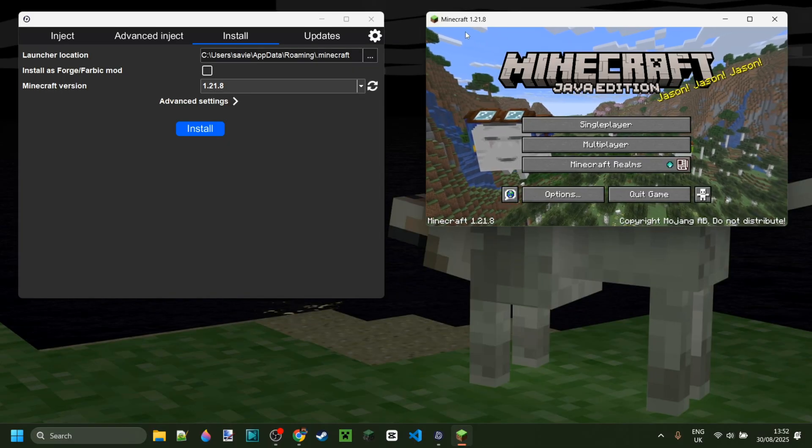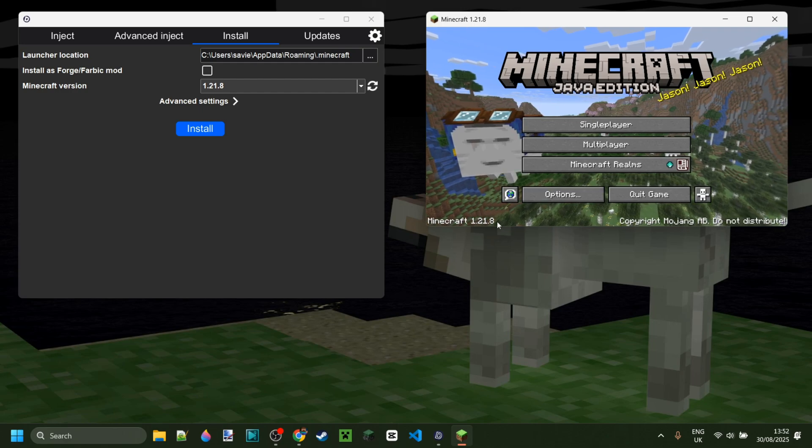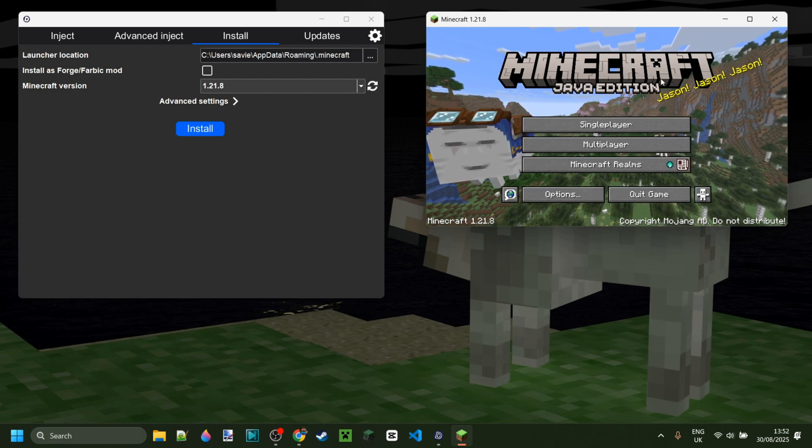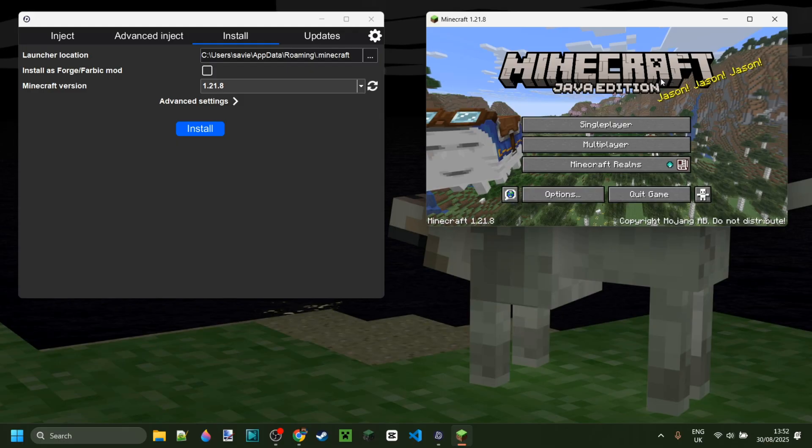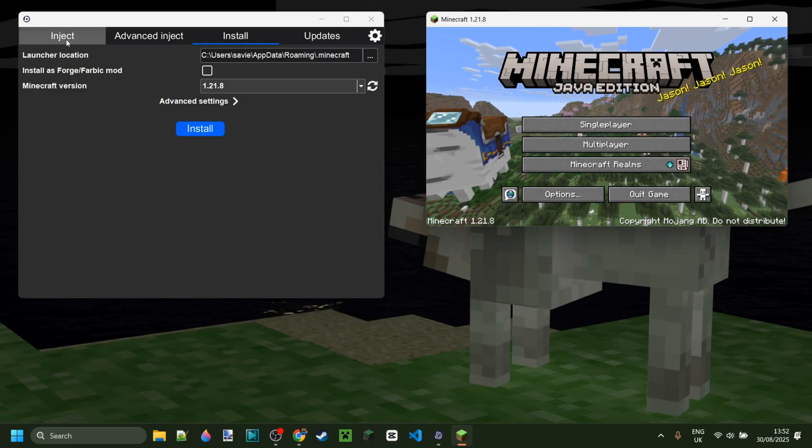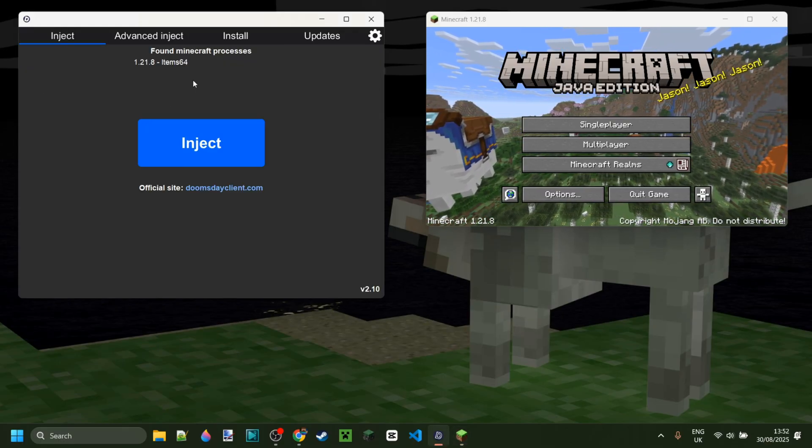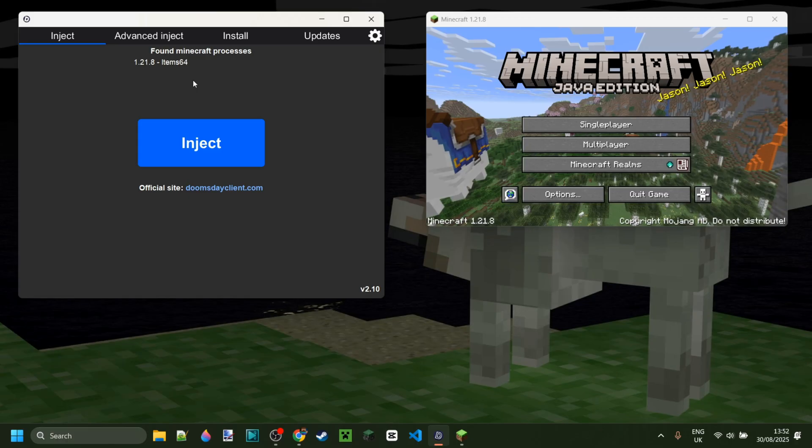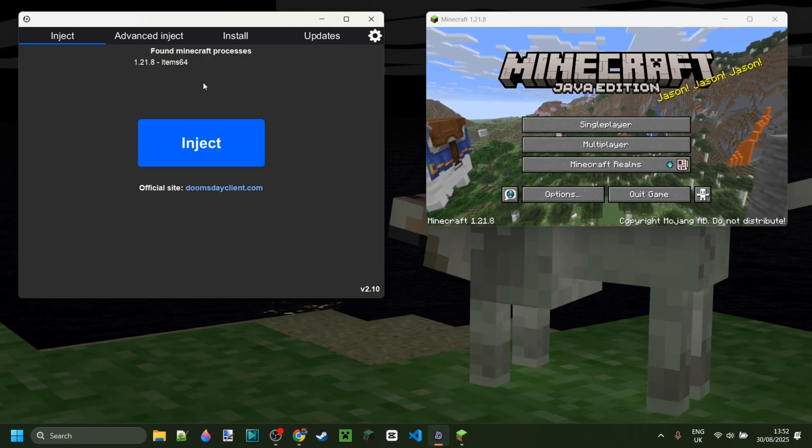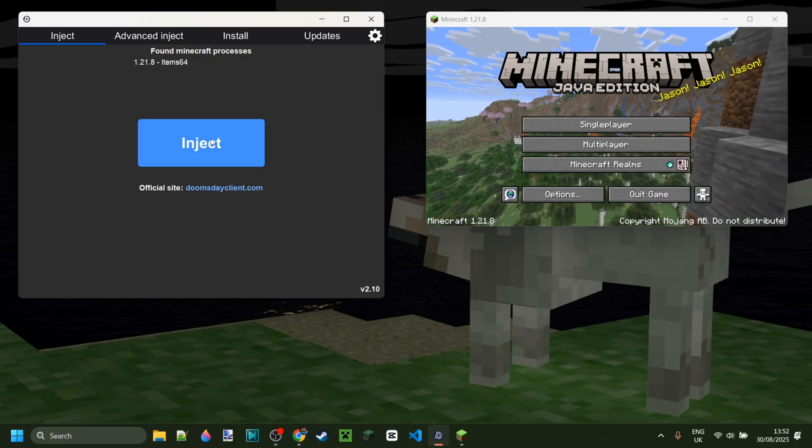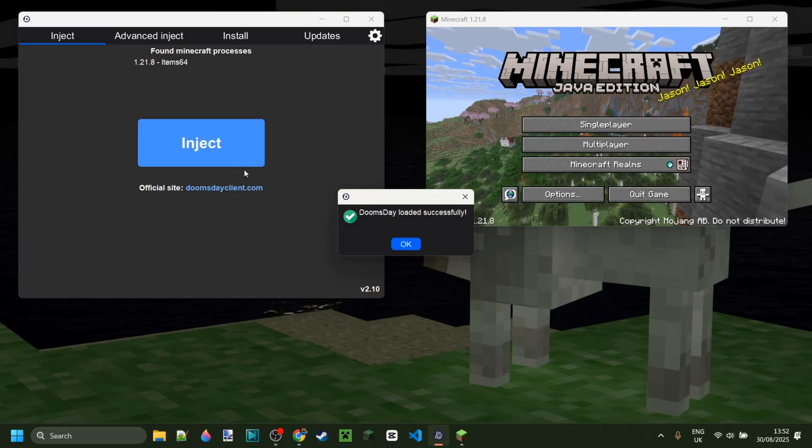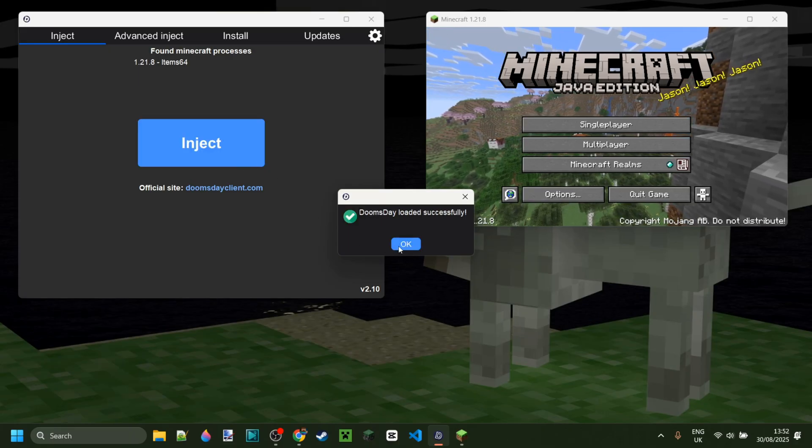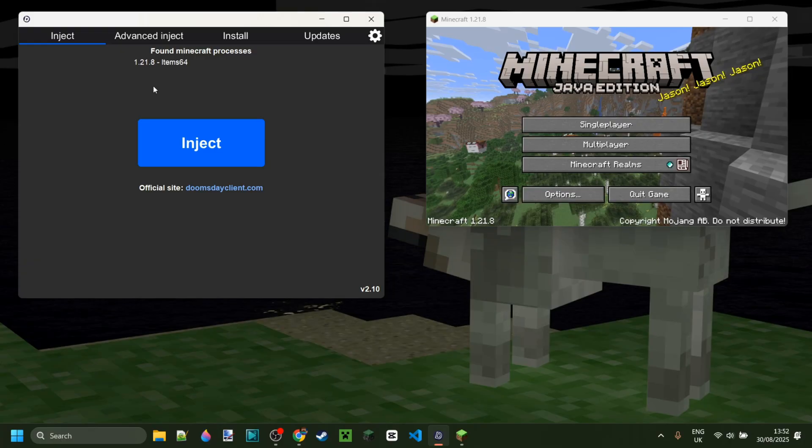Here I've launched Minecraft 1.21.8 not modified, just completely clean vanilla. As I said earlier, Doomsday actually also works as an injectable client. What that basically means is we can simply click on inject right over here, and just like that, Doomsday loaded successfully.